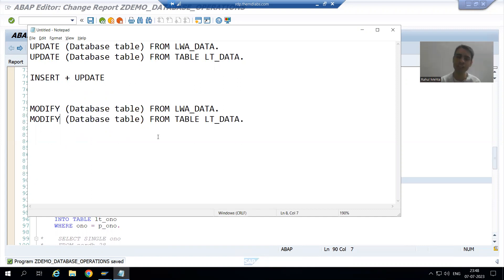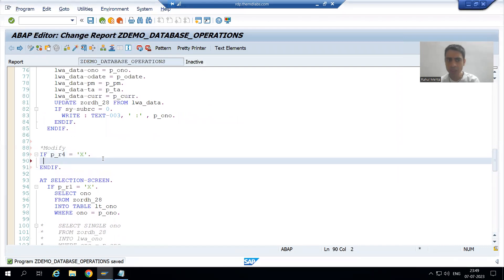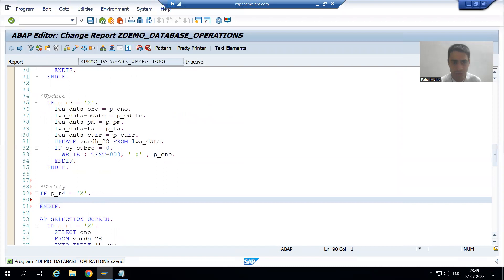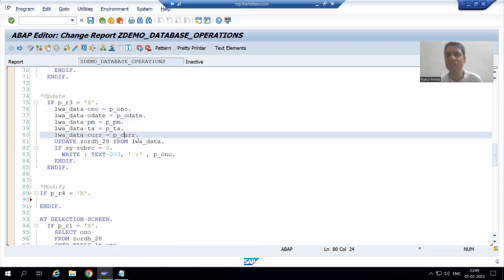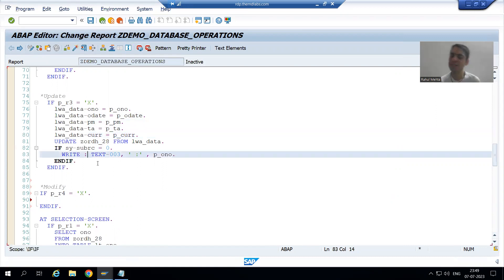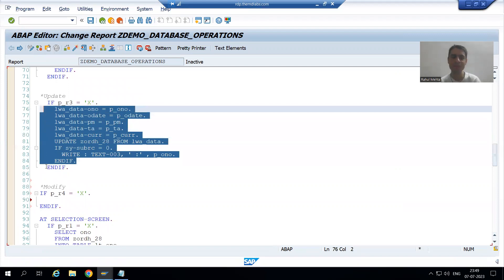The syntax is: INSERT database table FROM work area, or from an internal table for multiple records — same for delete, update, and modify. Now since we have written the same logic so many times, whatever is coming from the selection screen parameters we pass to the work area, and from the work area we pass it to our database table. We can copy the same logic here.